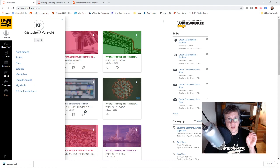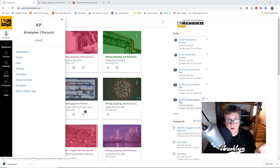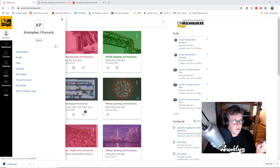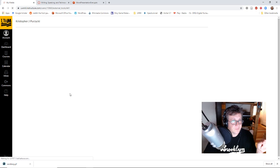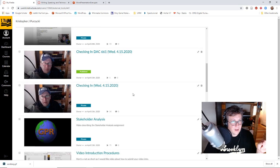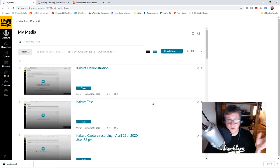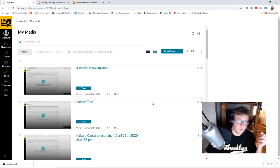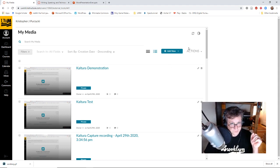So we're going to go through what you have to do. Start out on your Canvas site. Under your account you've got My Media over here on the left. Click that and it'll give you a rundown of all the videos that you've made or uploaded using Canvas.